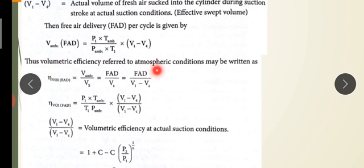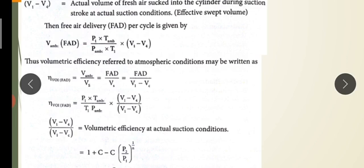This is the volume of air sucked into the cylinder, referred to the atmospheric condition. This V ambient is divided by the displacement volume of the cylinder to obtain a ratio expressing how effectively the cylinder is utilised.